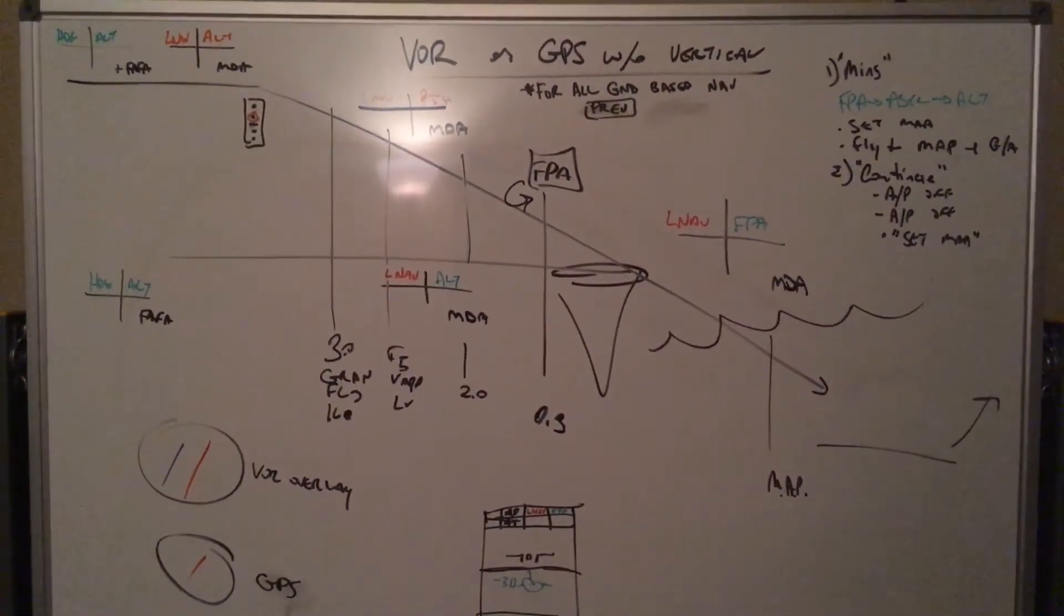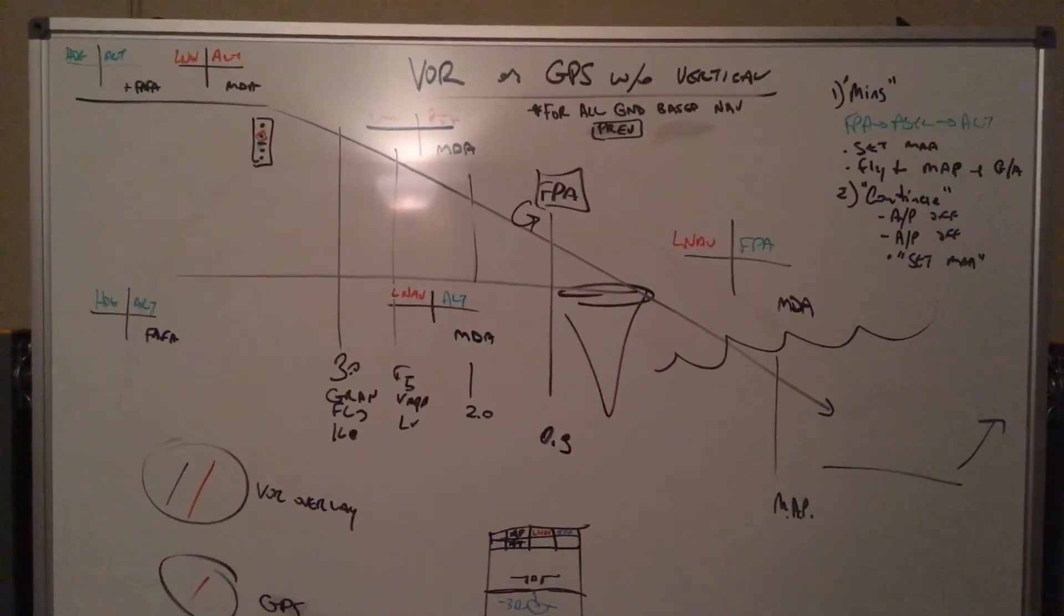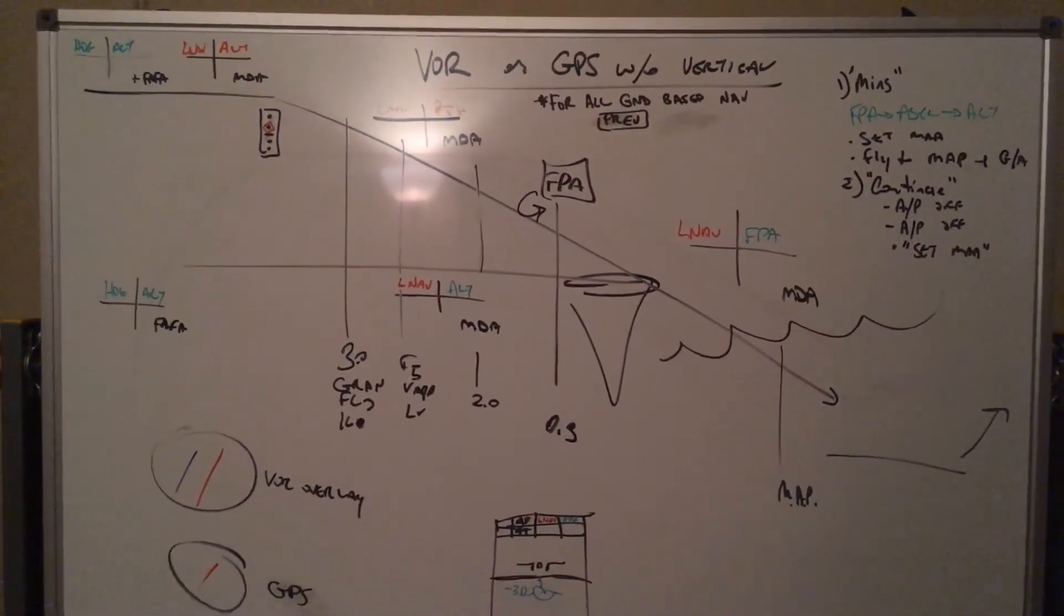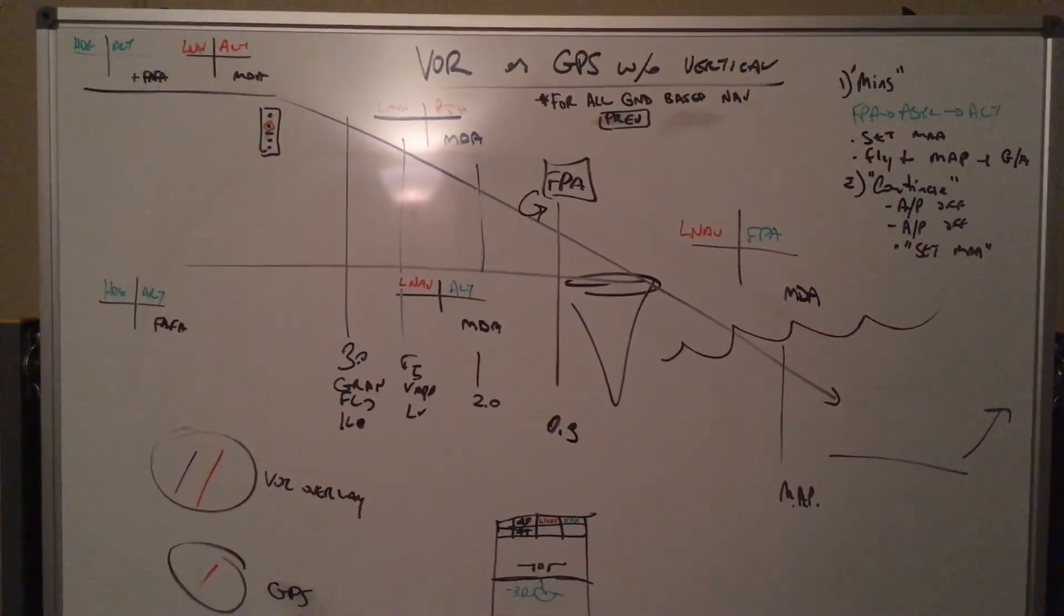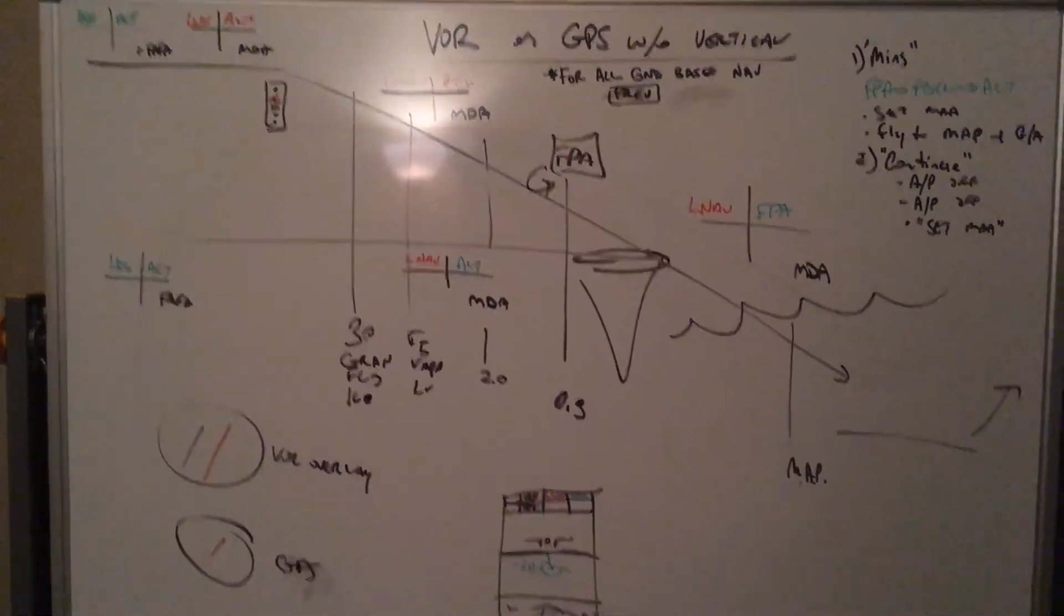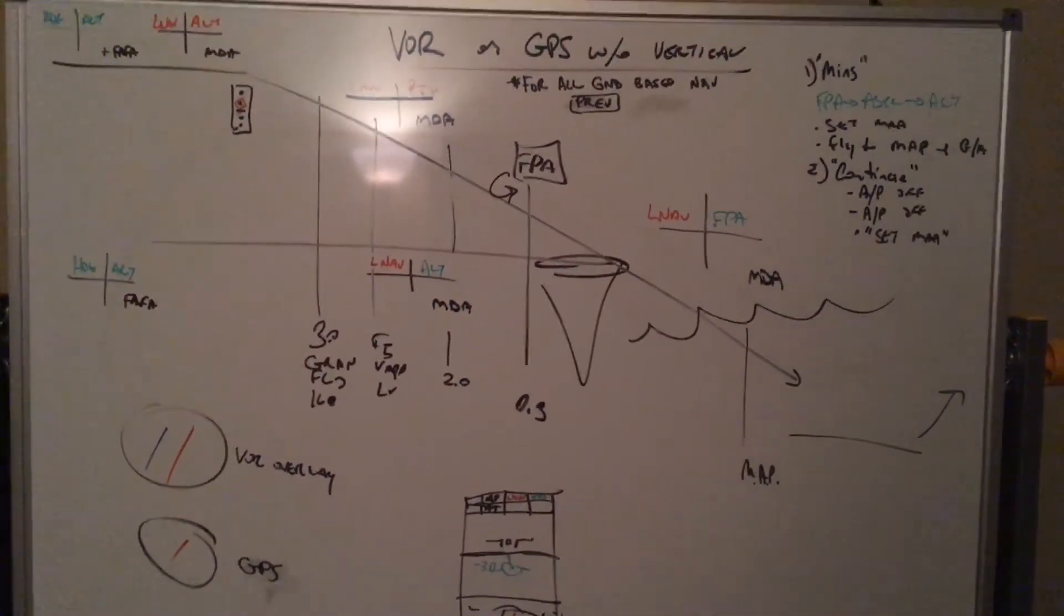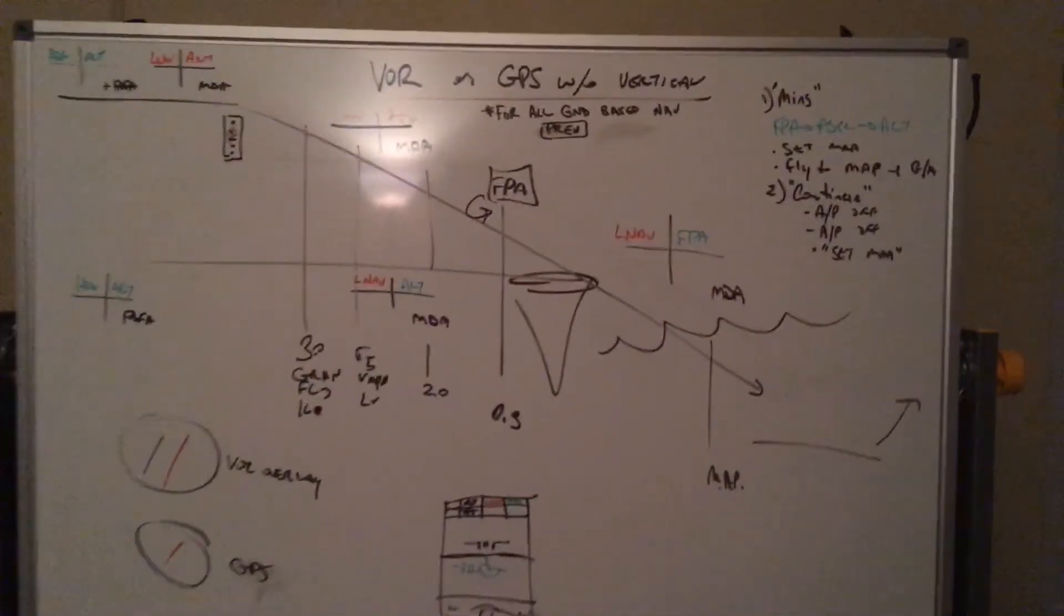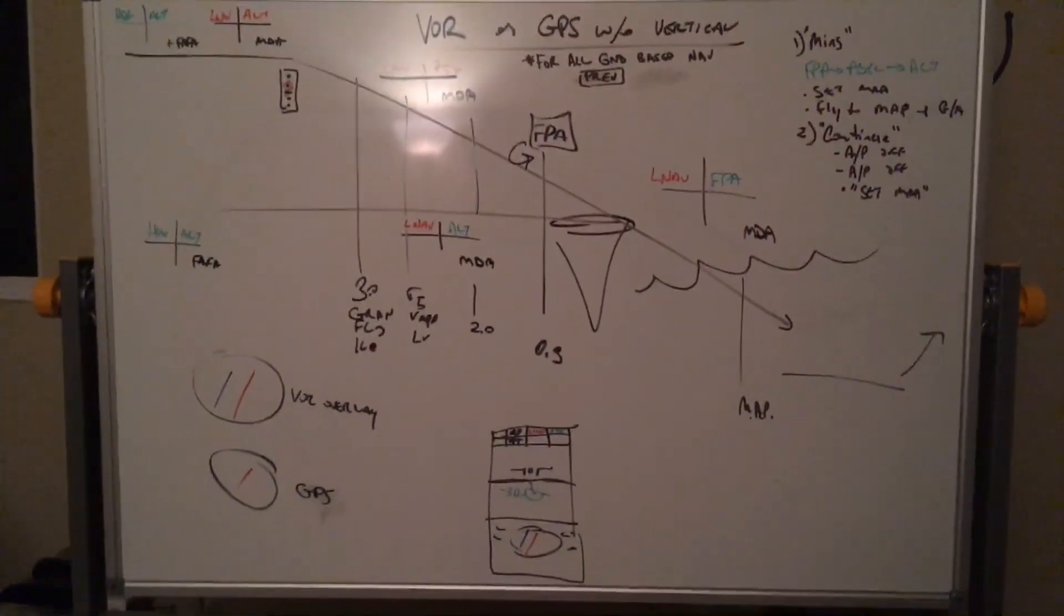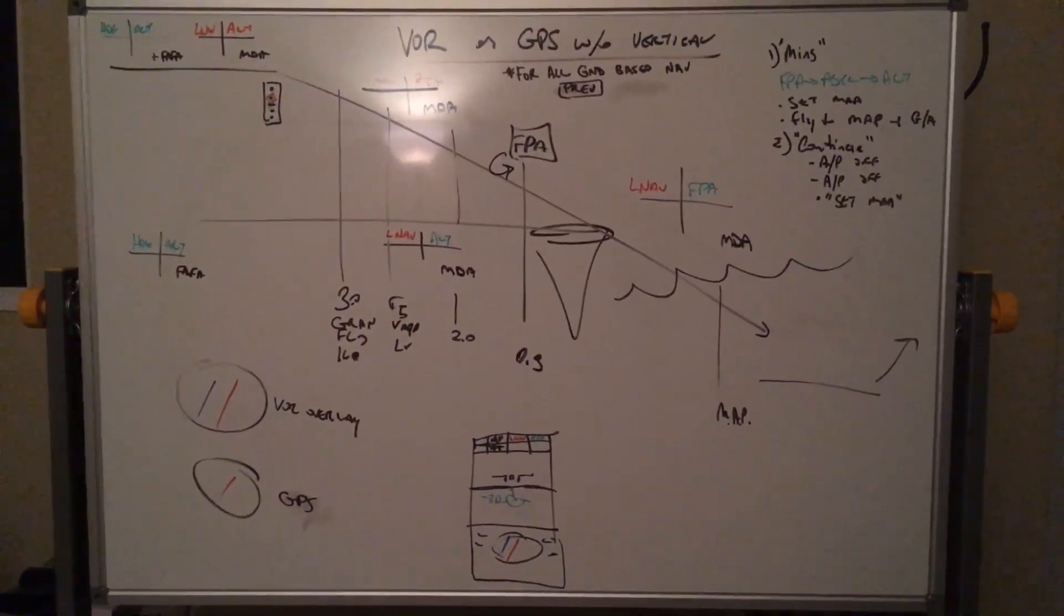And there is the VOR GPS approach without vertical navigation. Again, as always, if you have any questions leave it in the comment section below and I'll talk to you later.